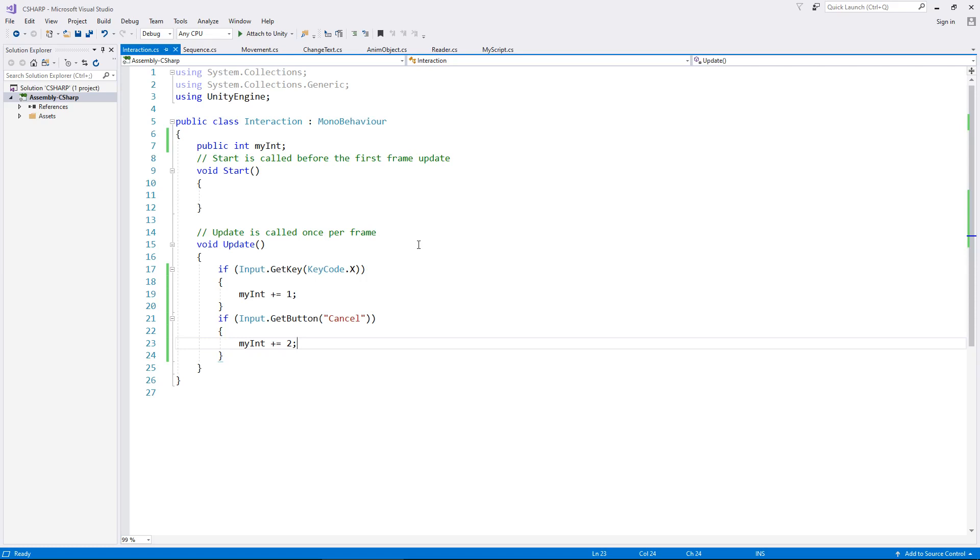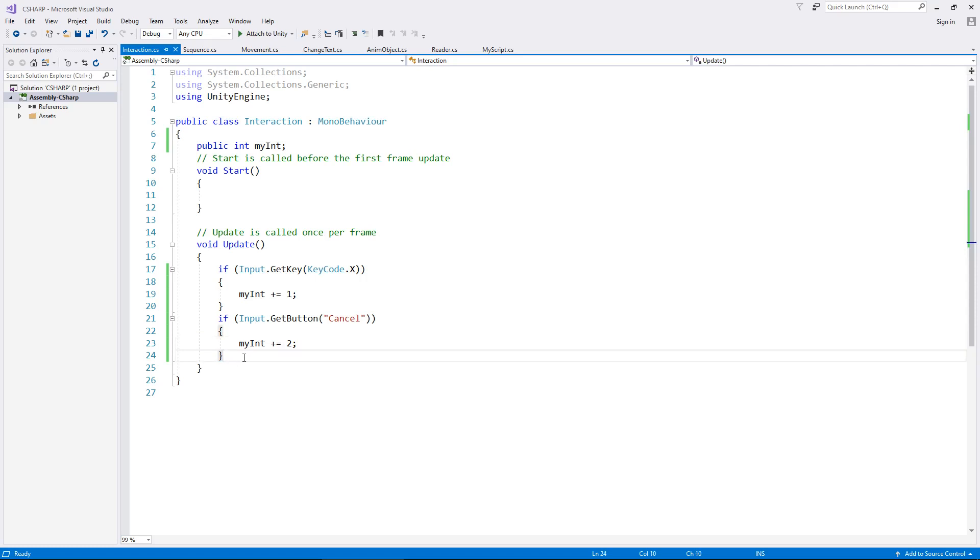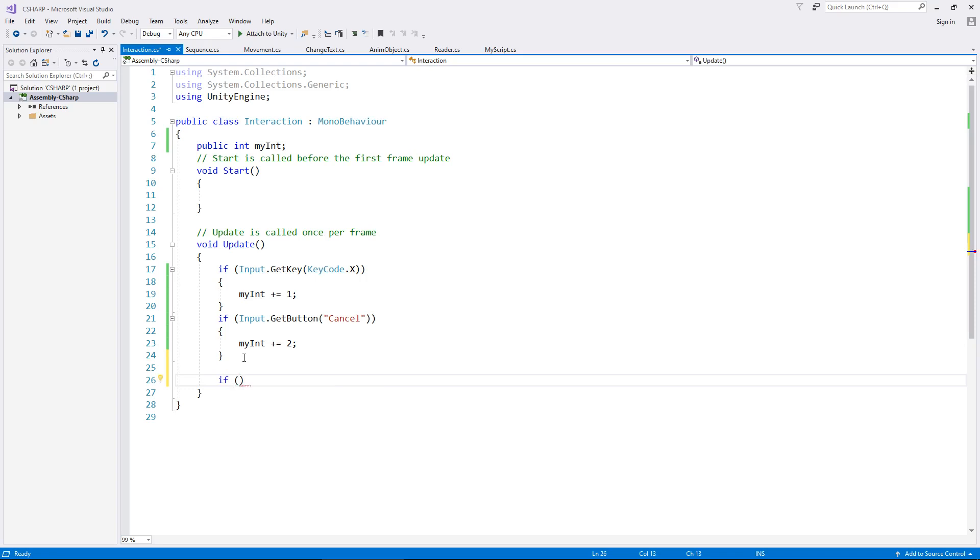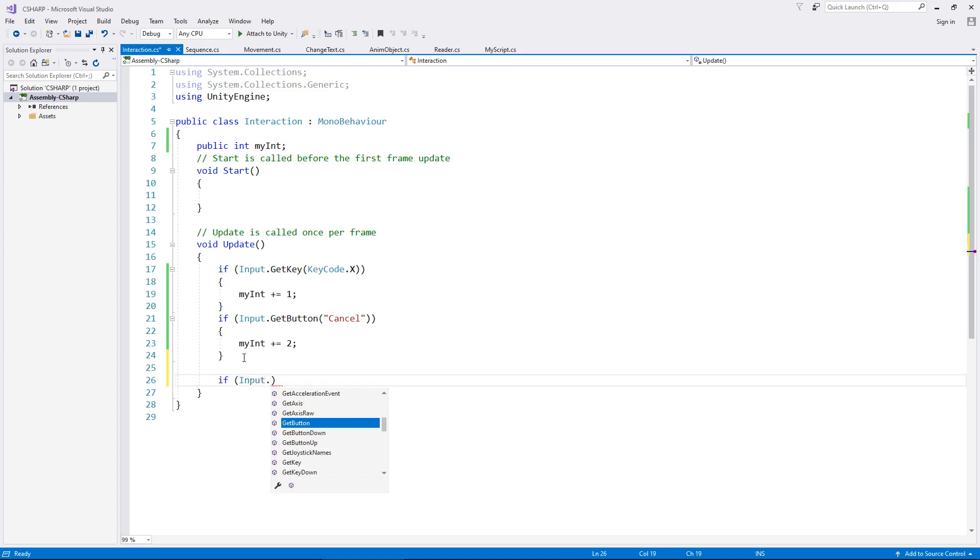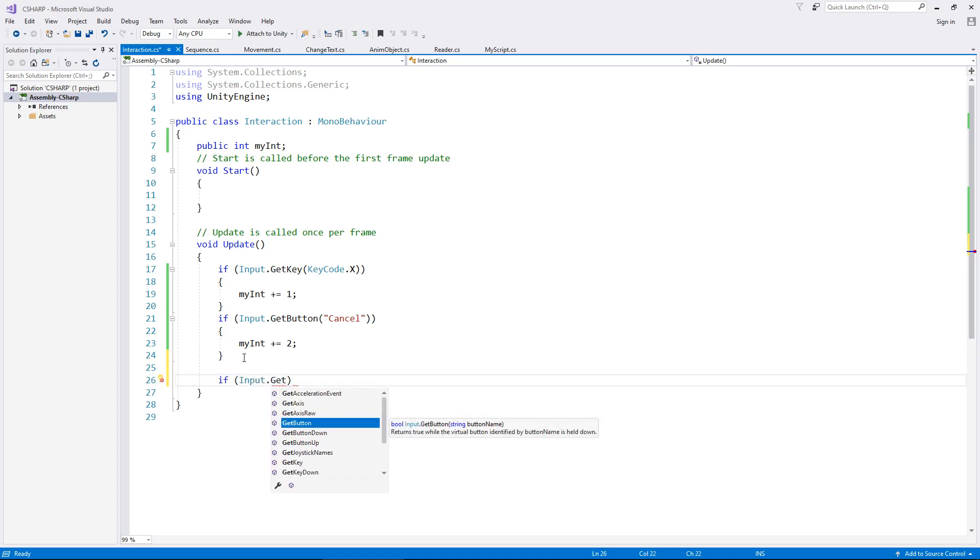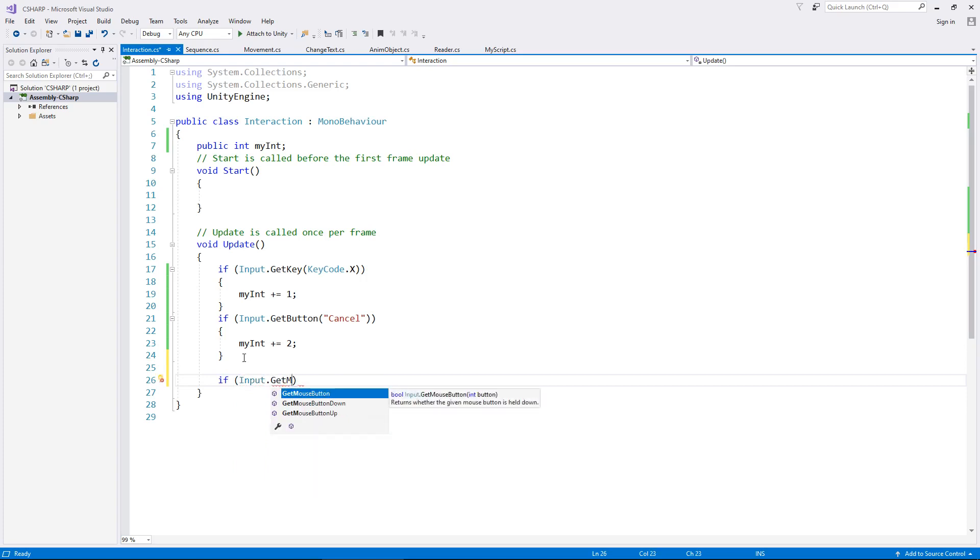And the first one that we are going to deal with is just the same standard as this, using an if statement to detect if we are pressing the mouse. So, just like those key inputs, we can have if, and in brackets, still dealing with the input dot get mouse, and already after I typed the M we can see there we've got get mouse button, get mouse button down, get mouse button up. And it works the same way as it does with the key presses.